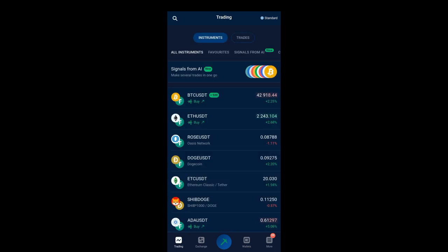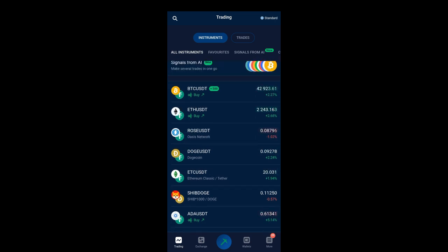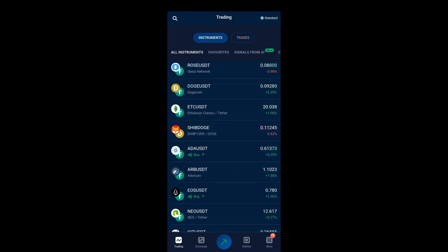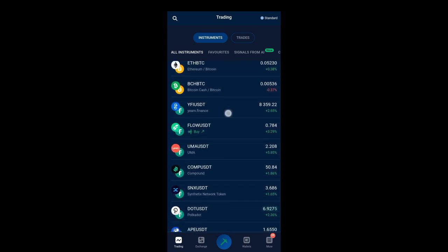I'll click on Trading, and here you can see there are different coins pairing to the US dollar. This is not forex trading — in forex you trade currency pairs like Canadian dollar to Australian dollar. But here we are trading crypto coins against the US dollar. It can be BTC against USD, Ethereum against USD, Dogecoin, or any other coin you want to trade. That is how we are making money online.